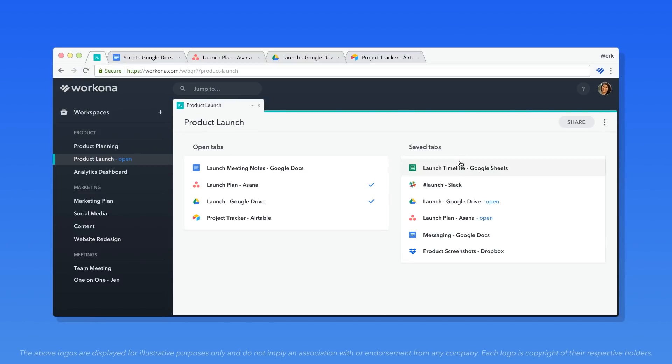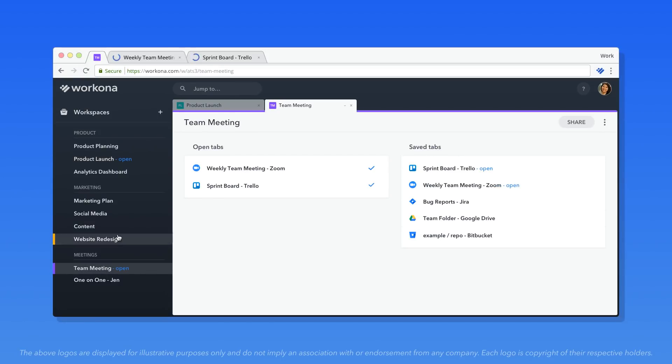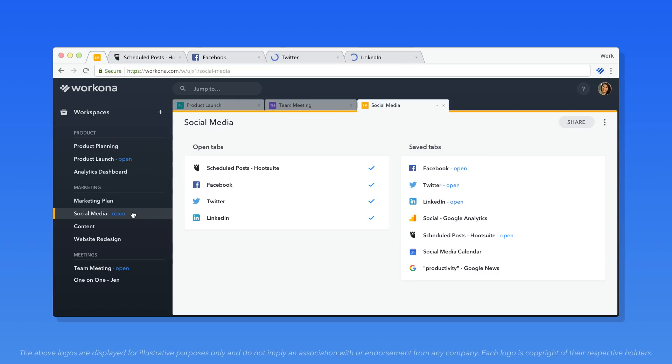Workspaces are great for keeping everything you need for a project, meeting, or workflow all in one place.